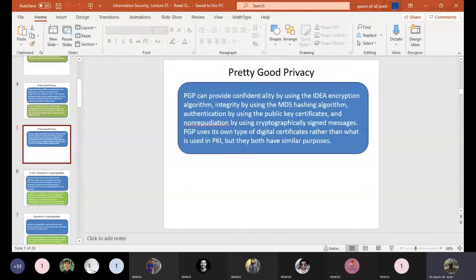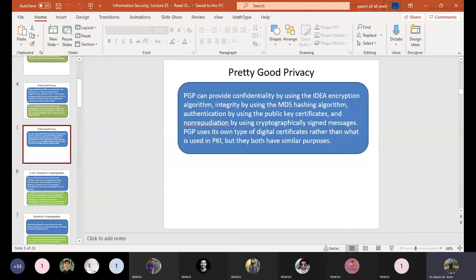PGP can provide confidentiality by using the IDEA encryption algorithm. Integrity is achieved by using the MD5 hashing algorithm — specifically MD5, not just any hashing algorithm. Authentication is achieved using the public key certificate, and non-repudiation by using a cryptographically signed message. PGP uses its own type of digital certificate rather than what is used in PKI, but they both have similar purposes and the same functionality.